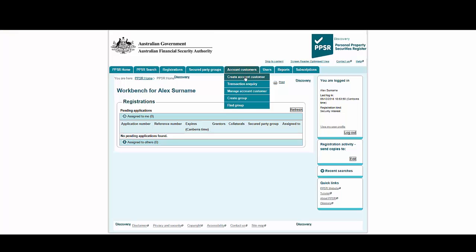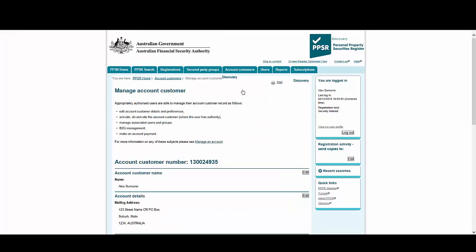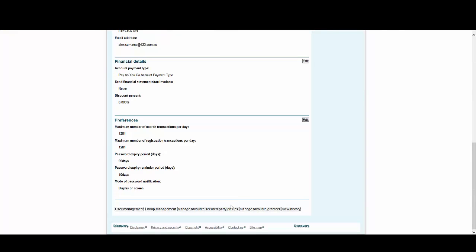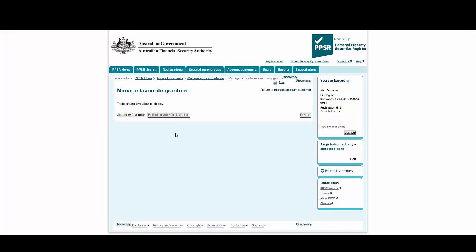Go to Account Customers, then select Manage Account Customer. This takes us to the account page. We'll create a grantor as a new account favourite. Scroll to the bottom of the page and select Manage Favourite Grantors. Now select Add New Favourite.